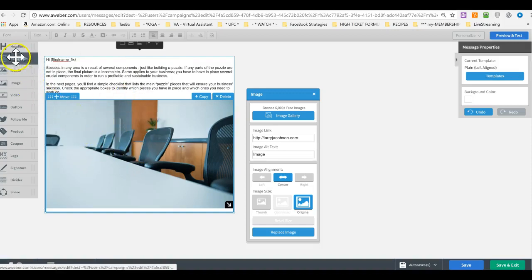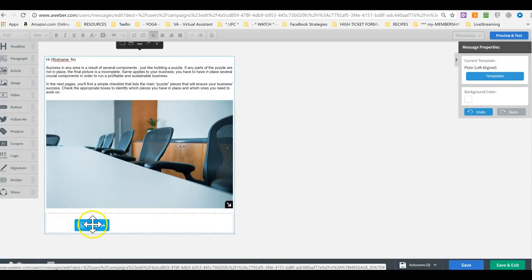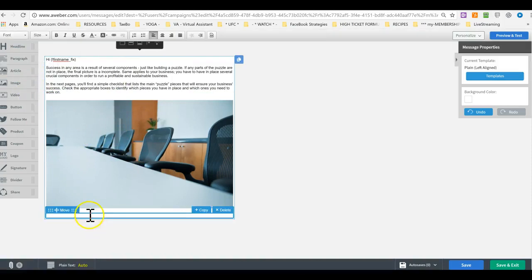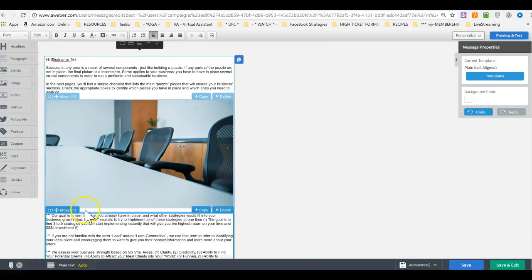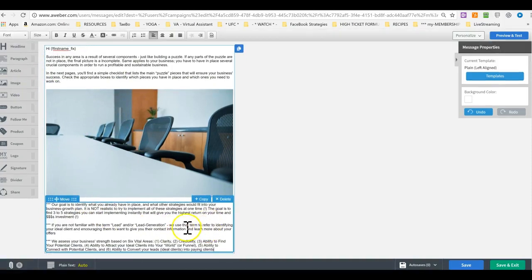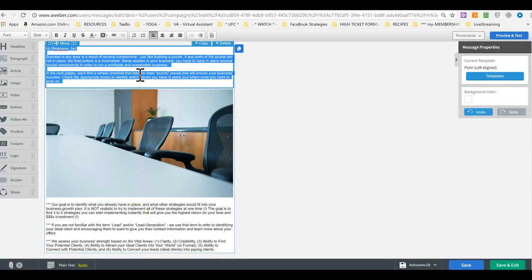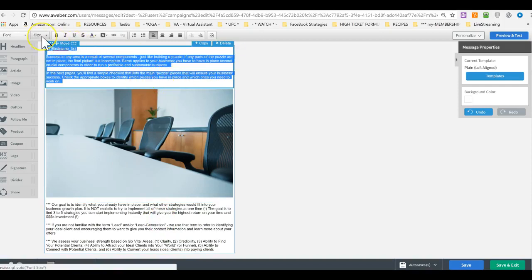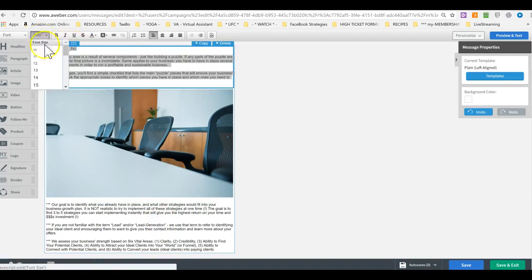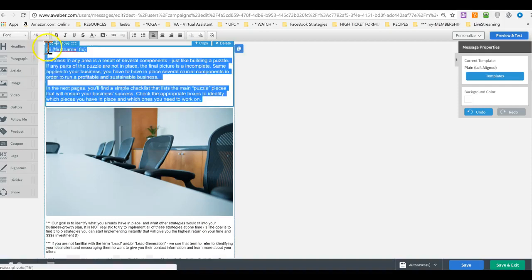I drag the paragraph down here, and then I paste the rest of the text there. I suggest clicking in there, control A, or whatever your highlight all function is, and then make the size at least 15. I would probably make it 16.